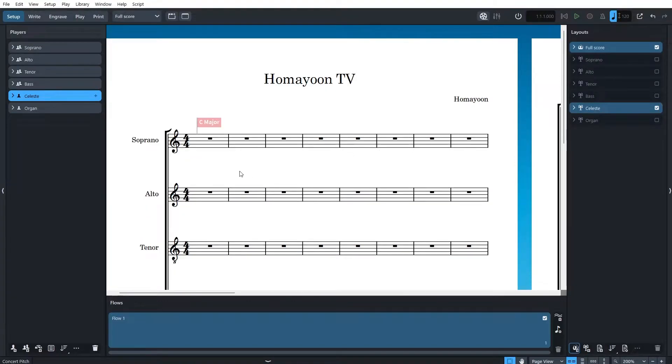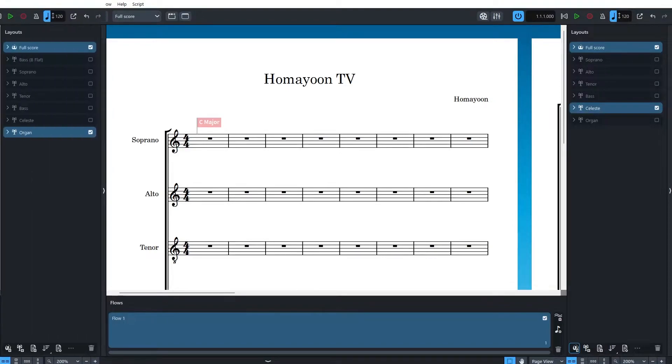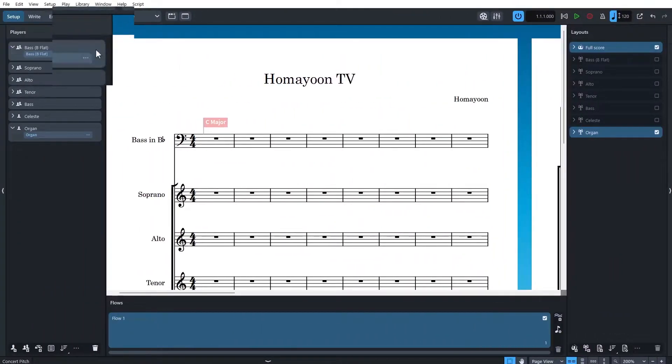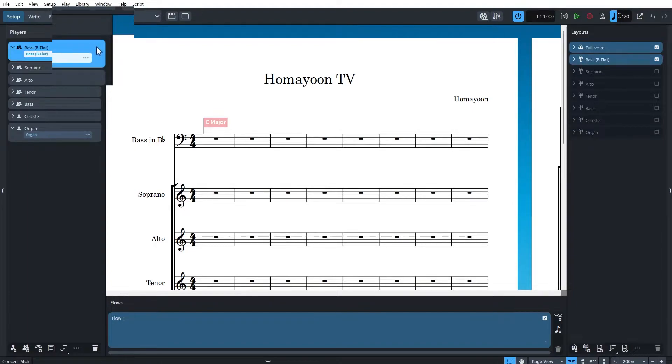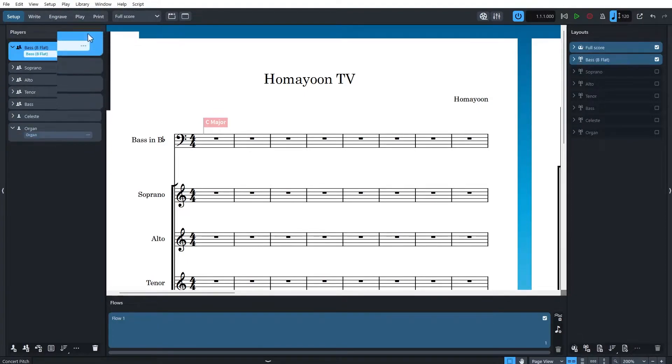If you want to add a section player, you can click on the button down here. The difference between single and section player is that single players can hold multiple instruments while section players can only hold one instrument. As you can see, there is no plus button here. The plus button is for adding instrument to players. There's a plus button here because this is a single player and this is a section player.